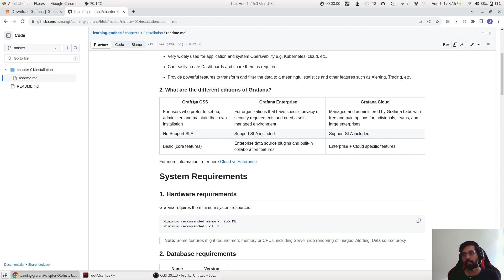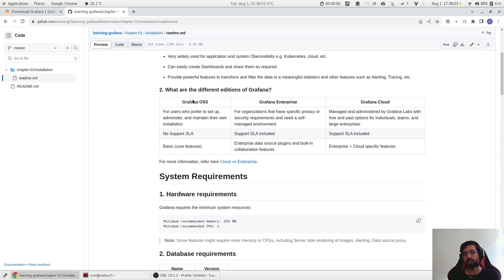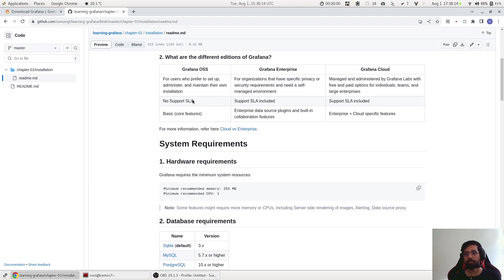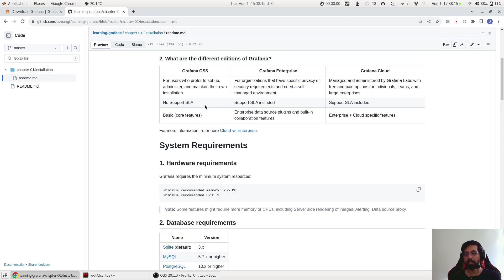The free version has some limitations while the paid version has all the features of Grafana Enterprise but also some cloud specific features as well. However, it is not possible to cover all the references.